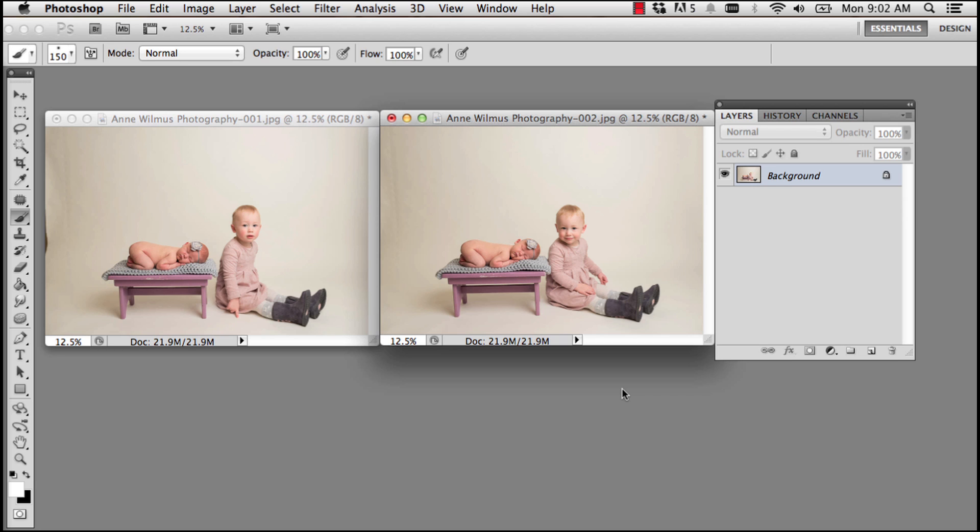In the previous video we learned how to swap a head using Photoshop, and in this video we're going to swap out an entire baby. It's going to be the same technique that we used, but we're going to execute it just a little bit differently. So we're going to take the baby on the left and put that baby in the photo on the right.